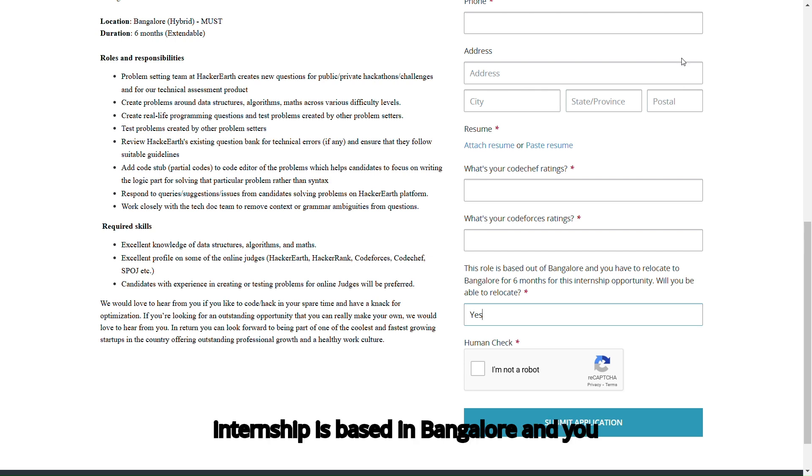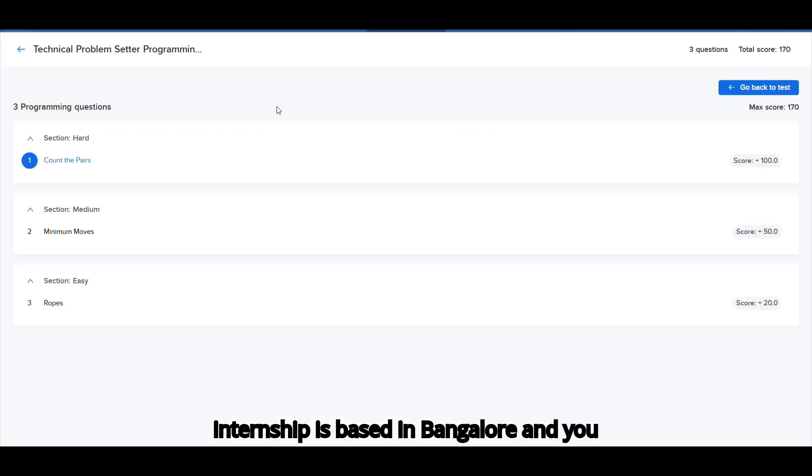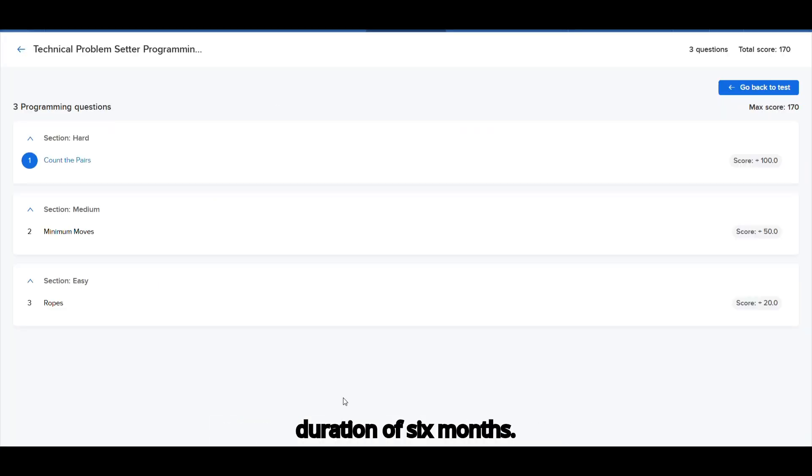Please note that this internship is based in Bangalore, and you will need to relocate there for a duration of 6 months.